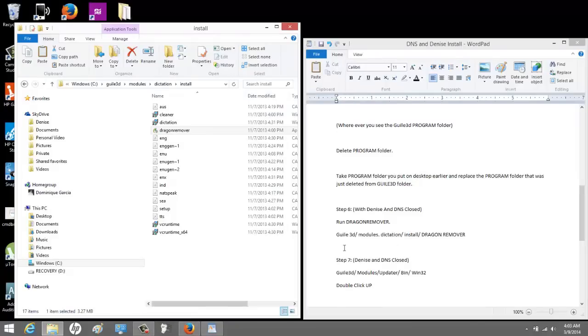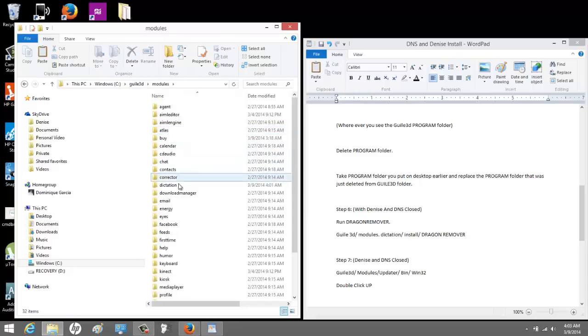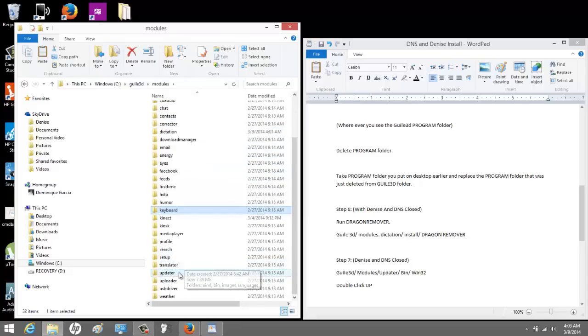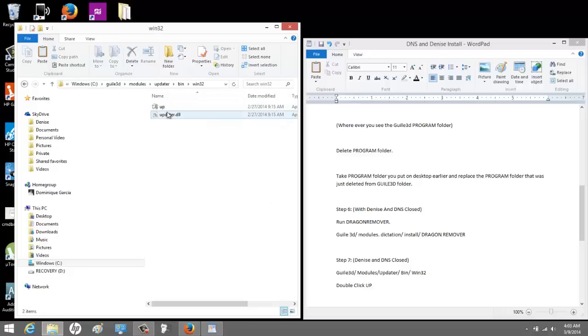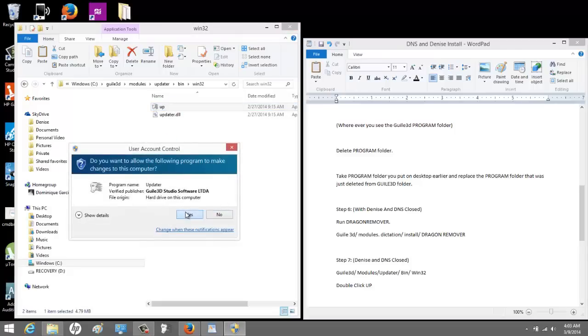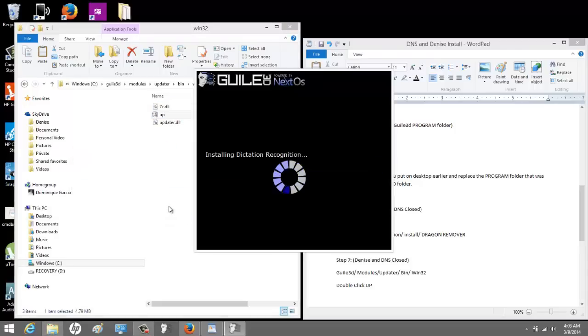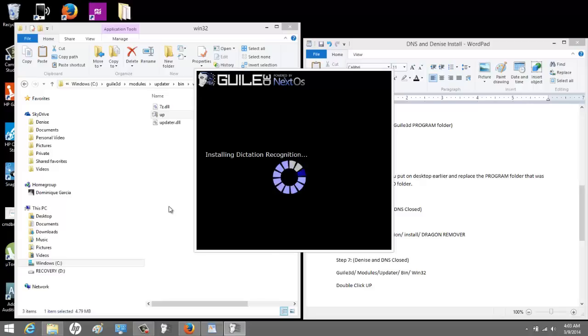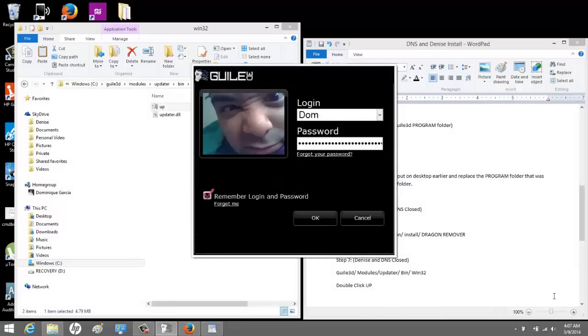So now, this is what we're going to do. We're going to update Denise. So we're going to go to GAL 3D, modules, and then if you go down here, there's a folder called updater. Updater, bin, win32. Now, there's the folder or the file you need to click on. It's called up. The updater. Click yes. Now, that's going to install the dictation within Denise. But see, the difference is now, instead of it doing it like it normally would, we took that program folder from the standalone, and we have it inside of her GAL 3D folder. So, it's going to be a little bit different now. It finished.